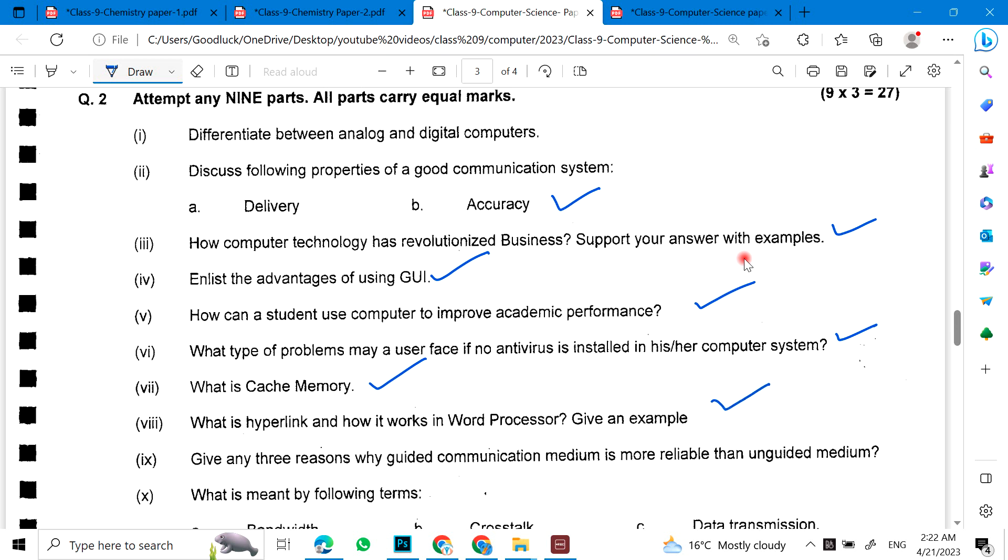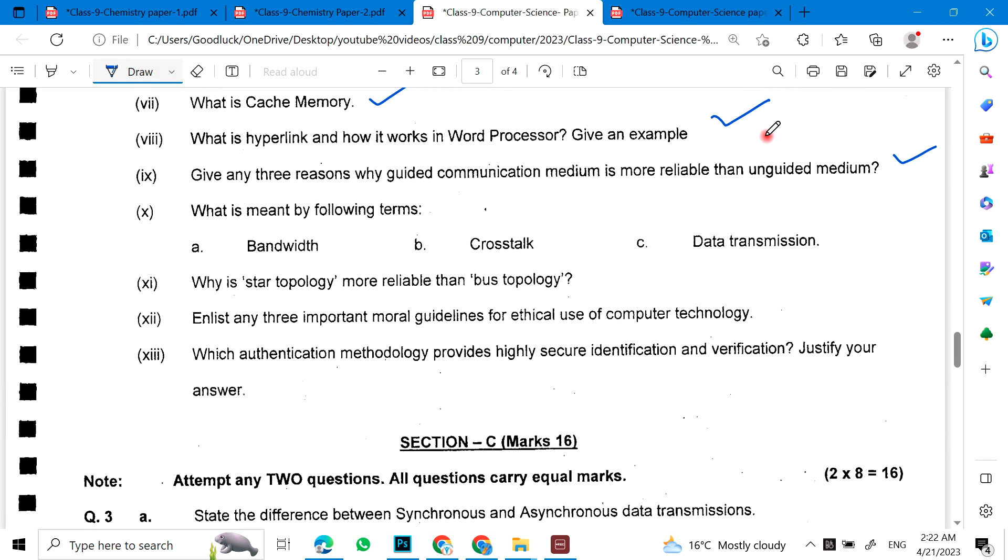Give any three reasons why guided communication medium is more reliable than unguided medium. What is meant by the terms bandwidth, crosstalk, and data transmission? Why is star topology more reliable than bus topology?